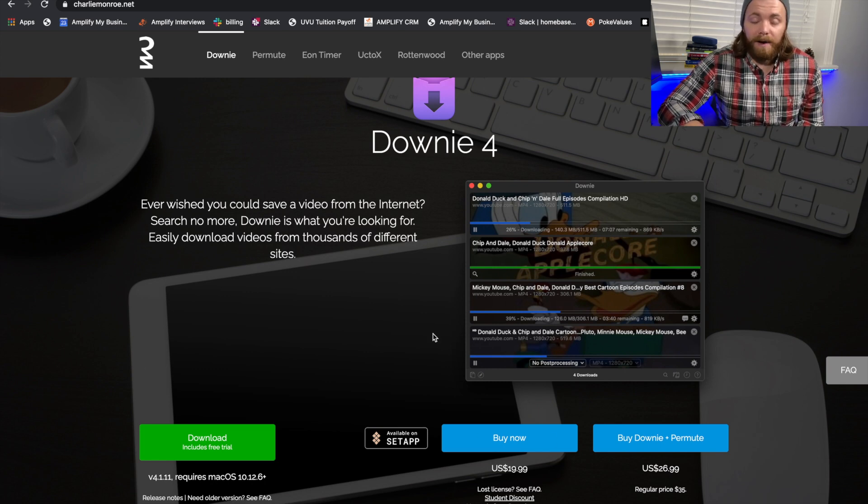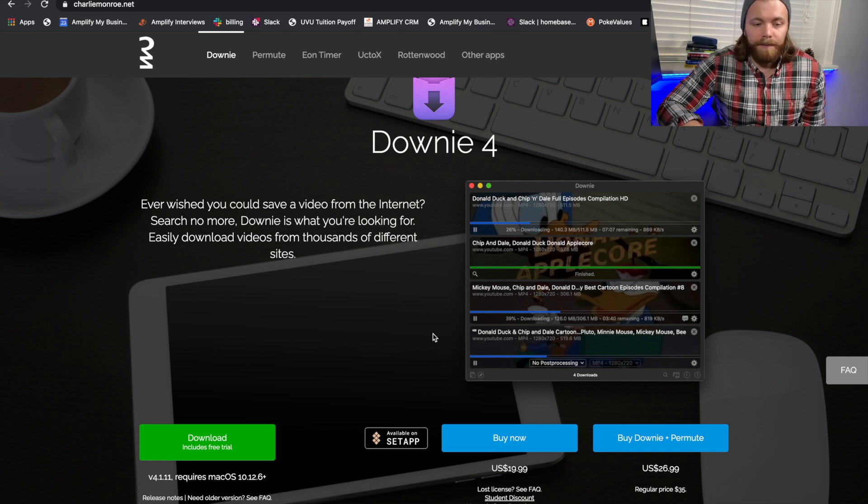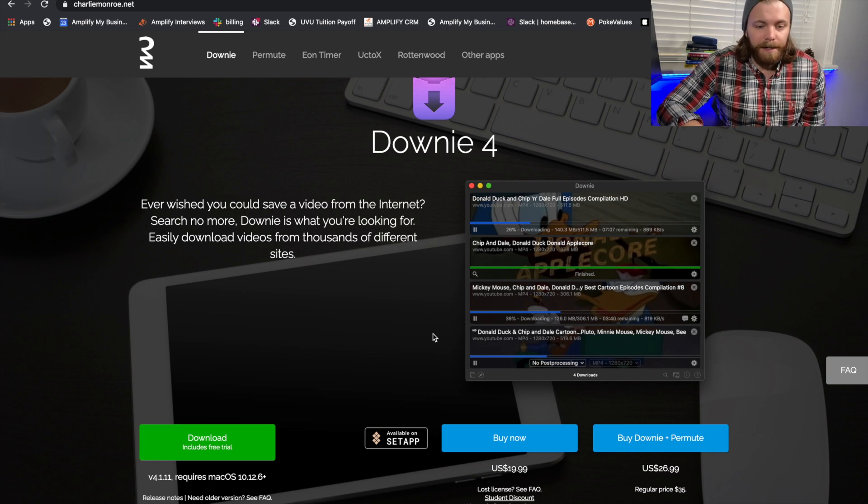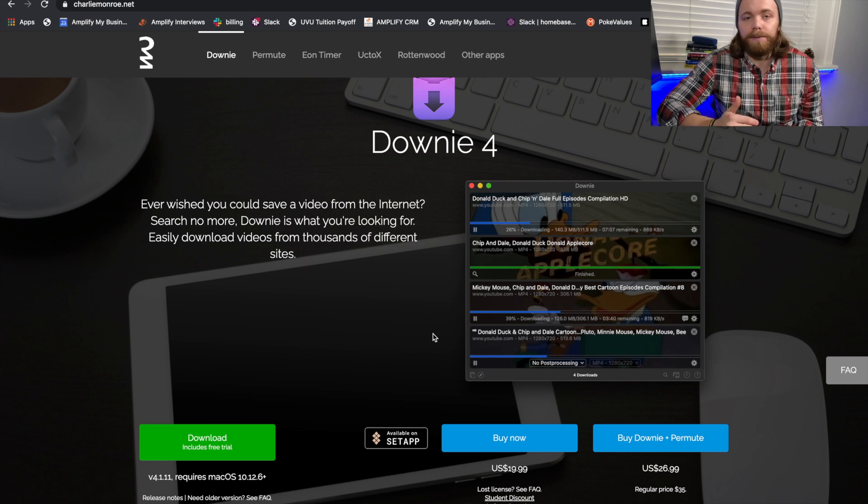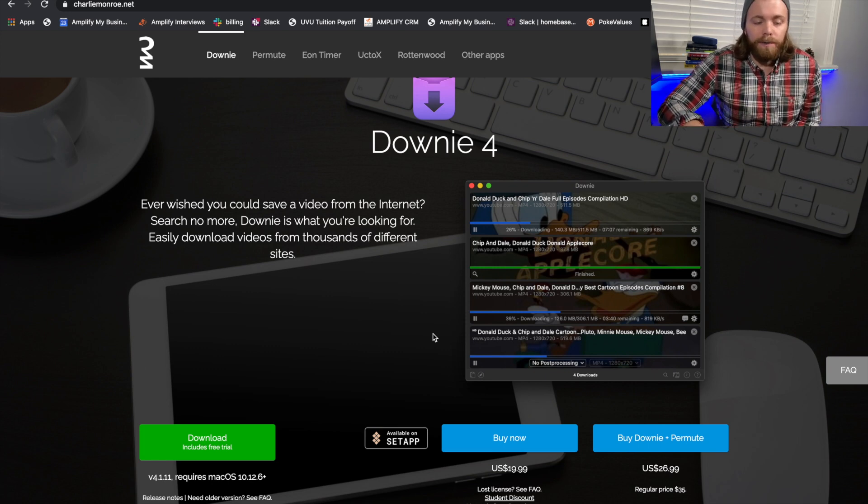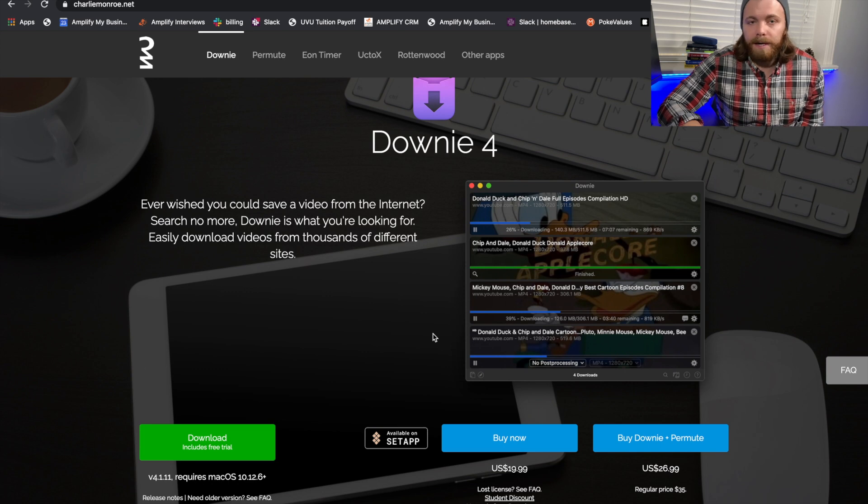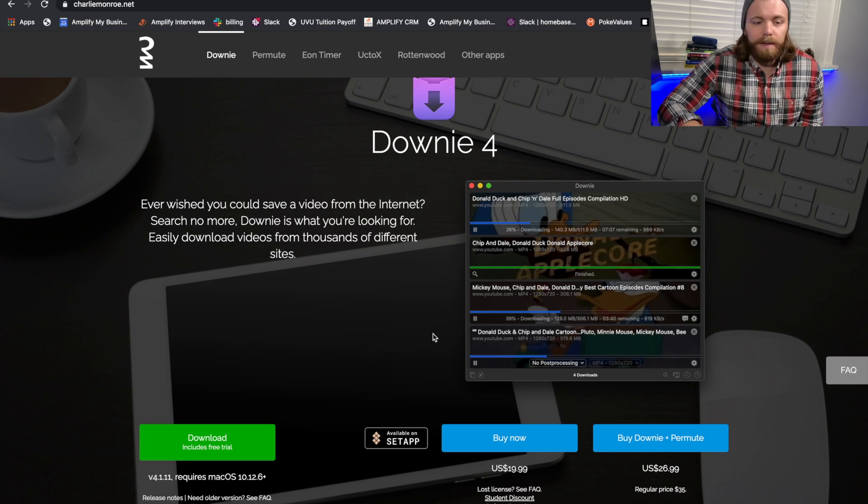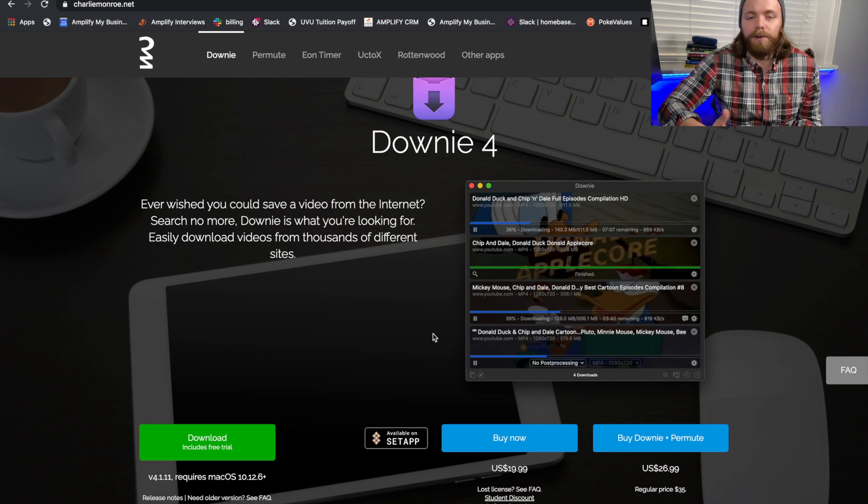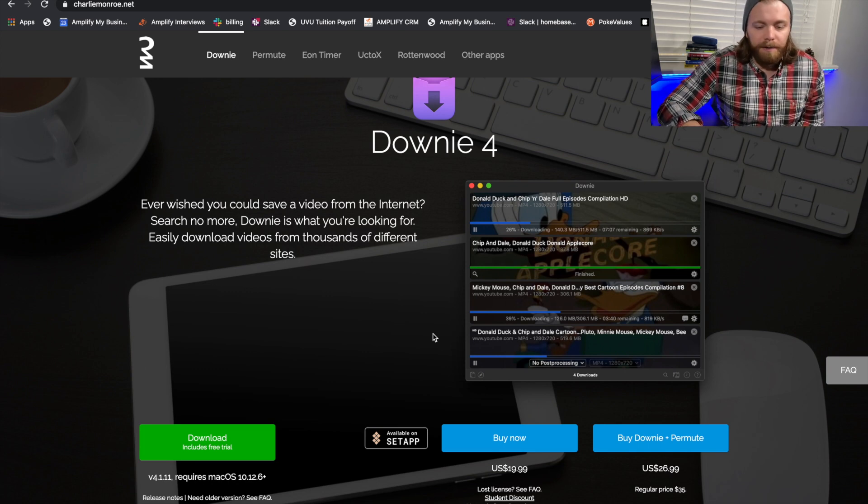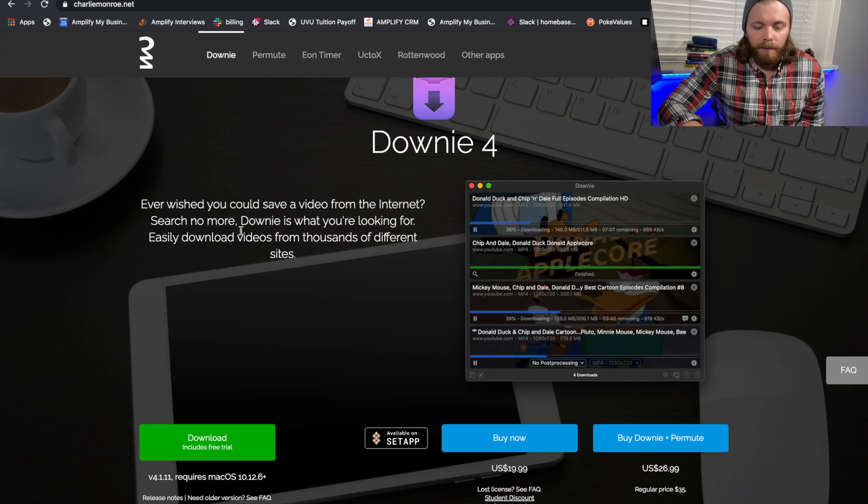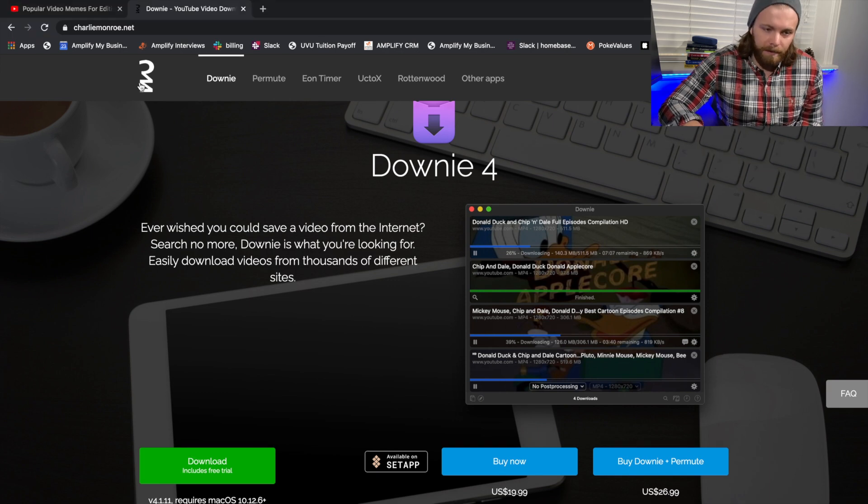But for any beginner YouTuber, this is invaluable just because you're going to be able to use content or stock footage off of YouTube to bring more value to your videos. So go ahead and get that downloaded.